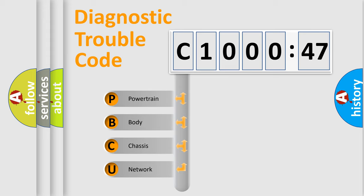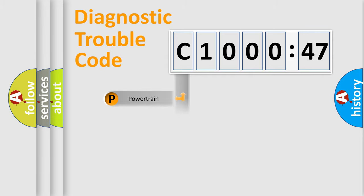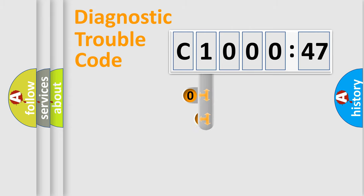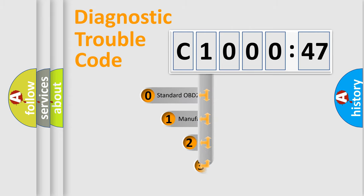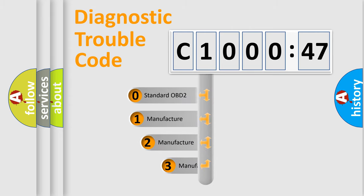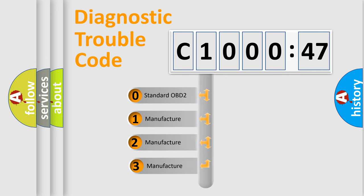We divide the electric system of automobile into four basic units: Powertrain, Body, Chassis, and Network. This distribution is defined in the first character code.